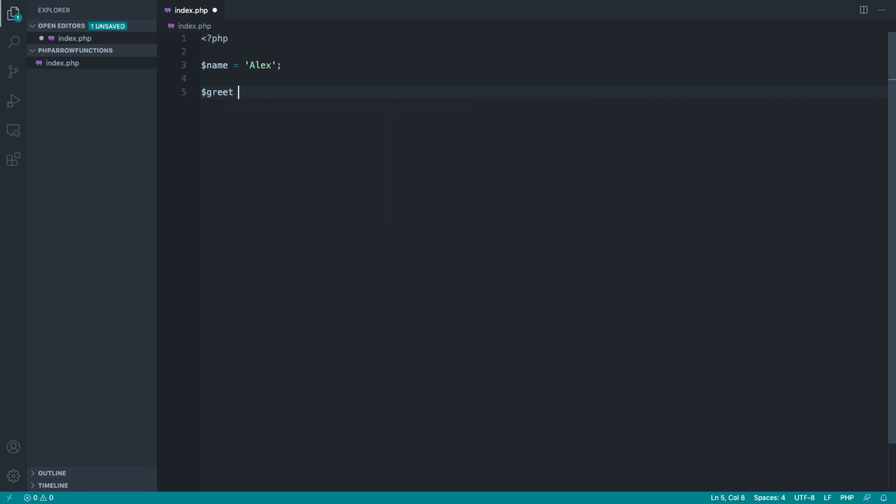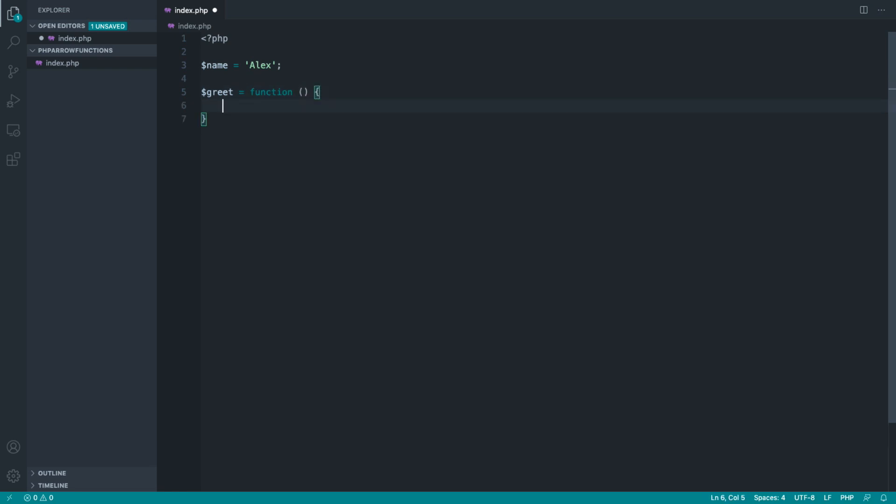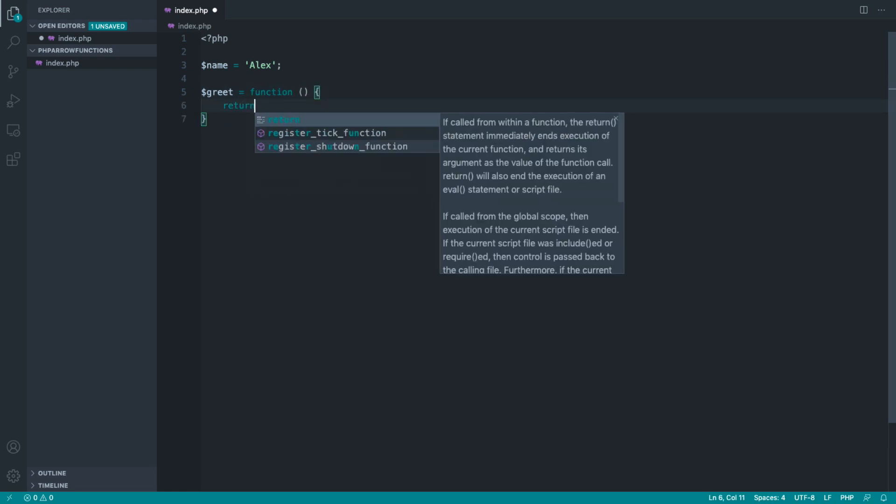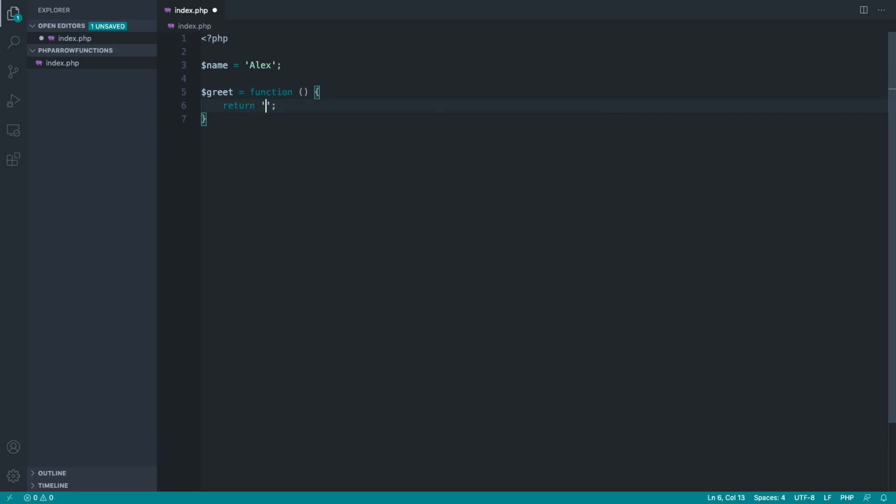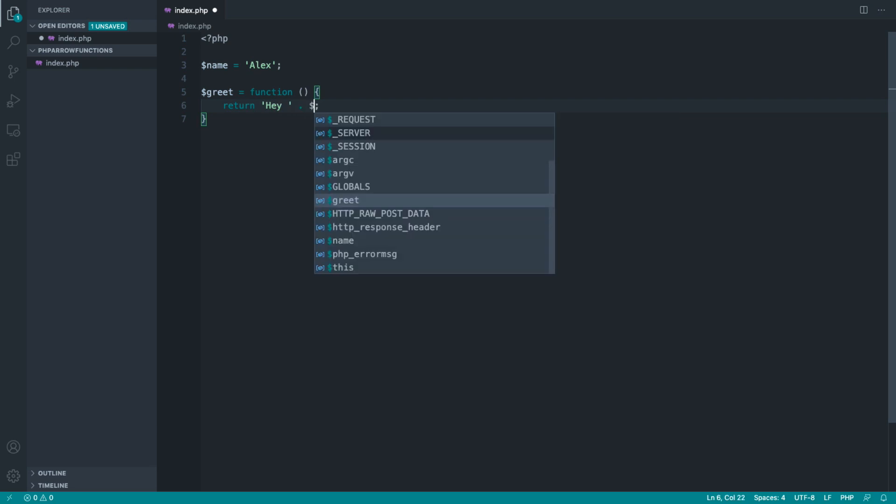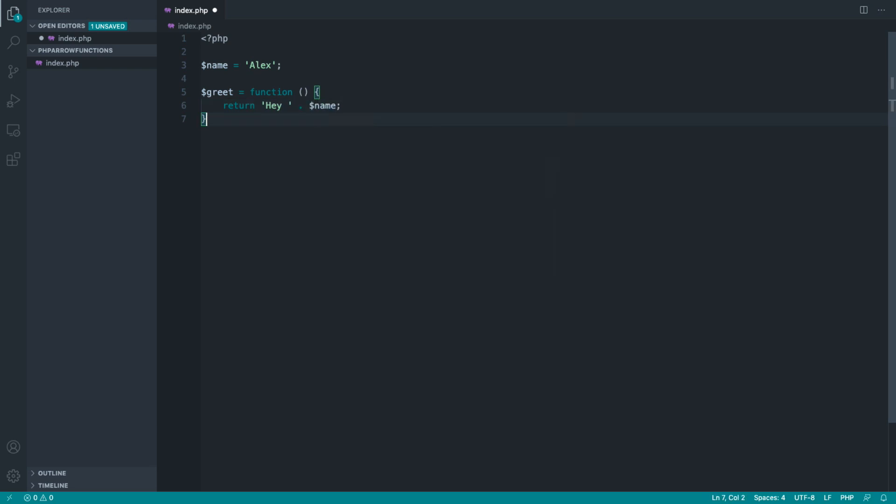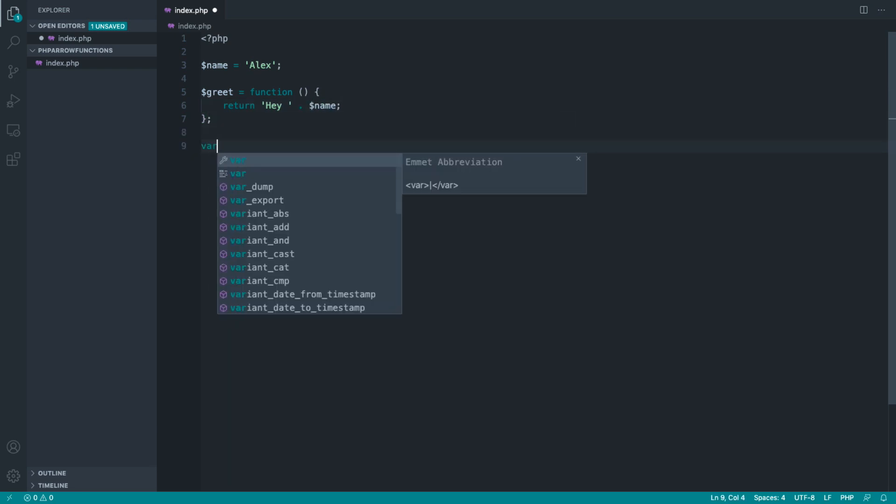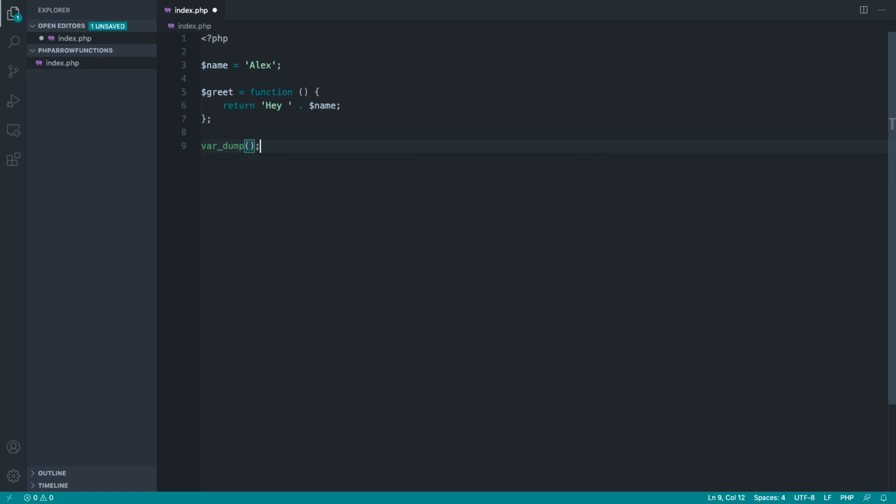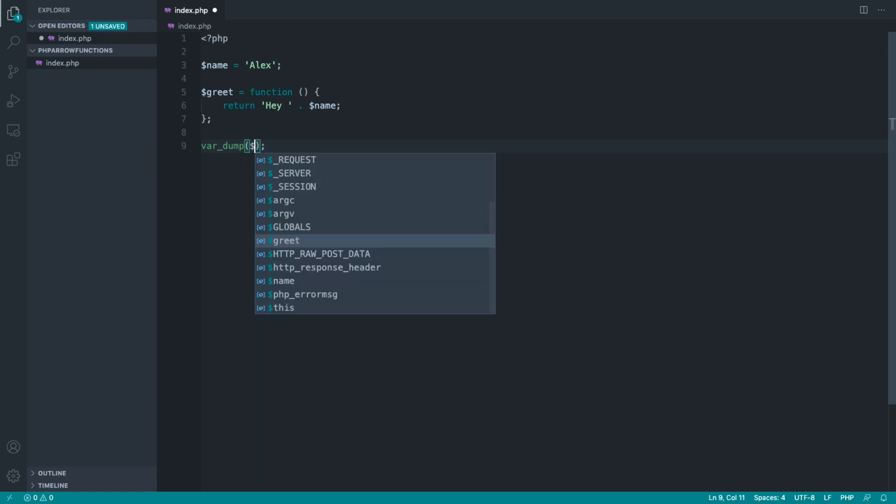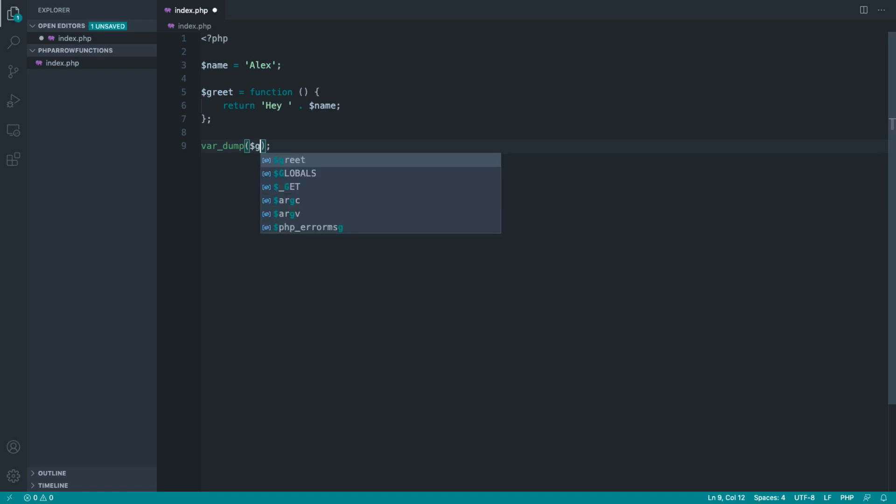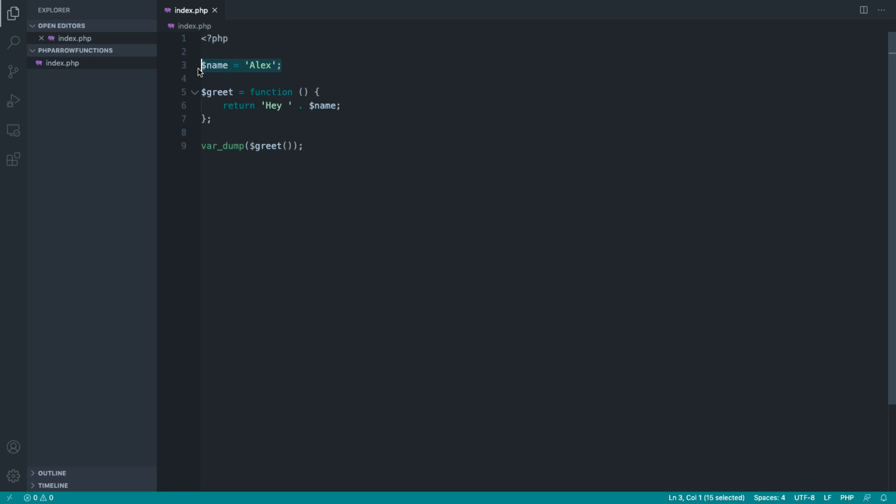Let's go ahead and create a greet function in here like so and return 'hey' and then we'll concatenate on that name. Now if you've worked with PHP for a while, you'll know that when we try and invoke this, that name variable just here won't be available in the scope of this particular function.